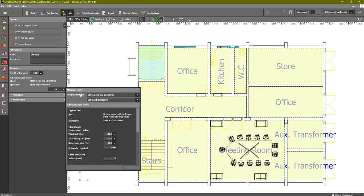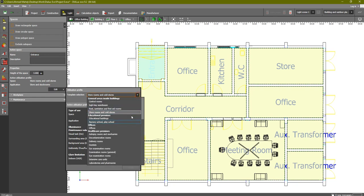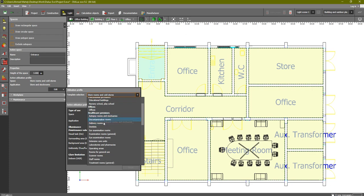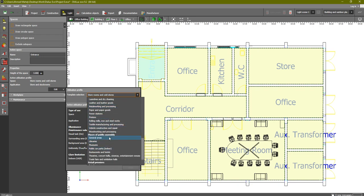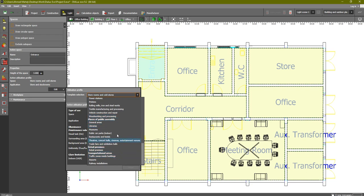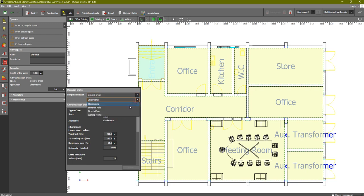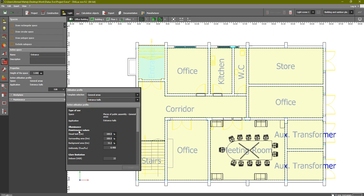You will find the template selection, which shows all types of rooms: general areas inside the building, rest areas, office, healthcare, industry, places of public assembly, and so on. As an example, we choose General Areas, where you will find entrance halls, ticket office, waiting room, and so on. We'll choose Entrance.